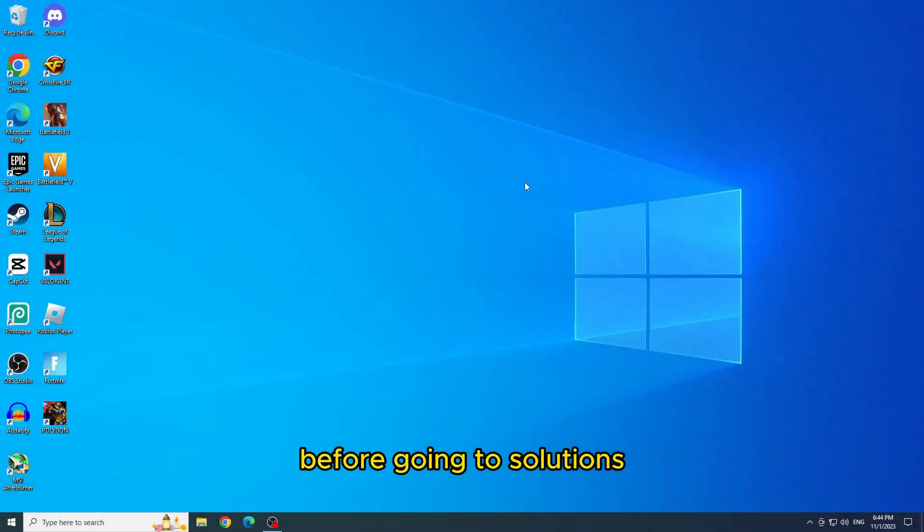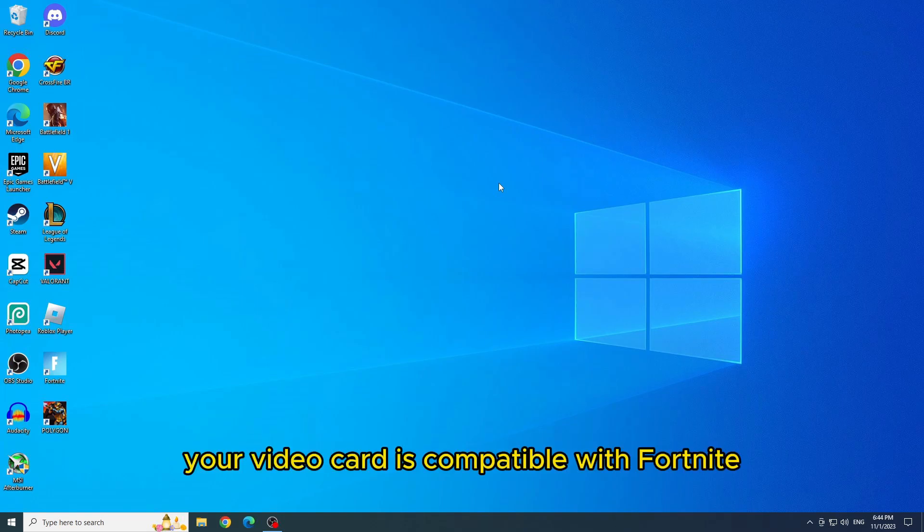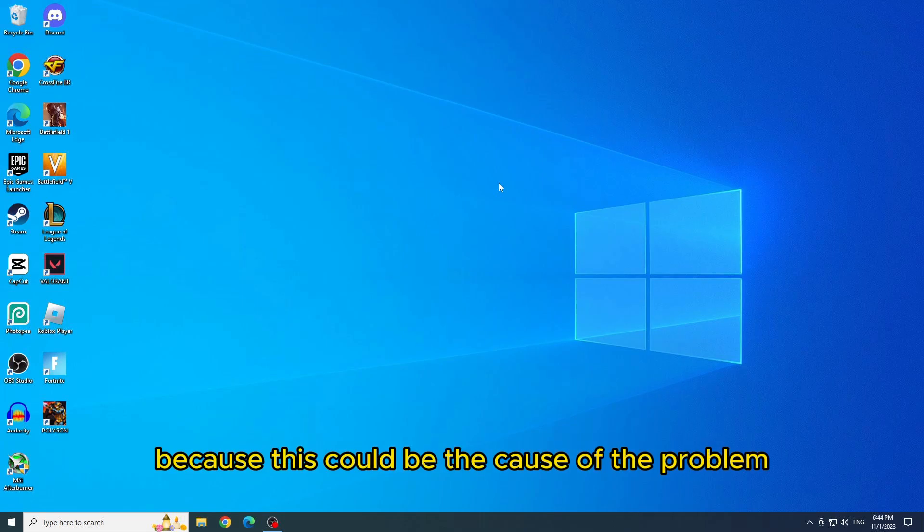Before going to solutions, let's check if your video card is compatible with Fortnite, because this could be the cause of the problem.